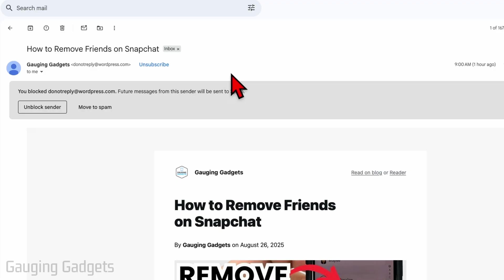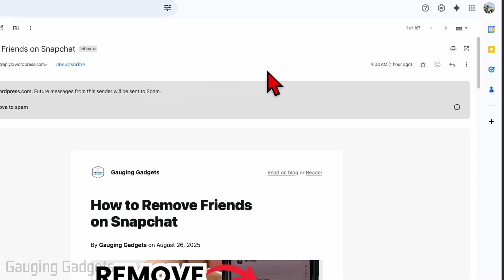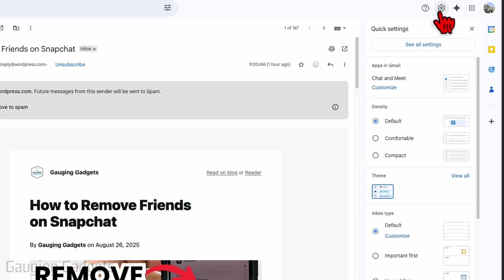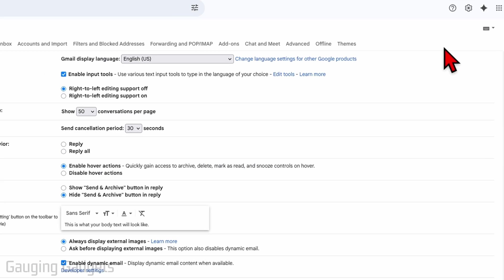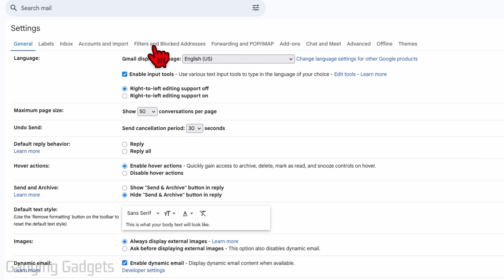have any current emails from the person you want to block but you know their email address, we can block them by going to the top right, selecting the gear, and then selecting 'See all settings.' From there, select